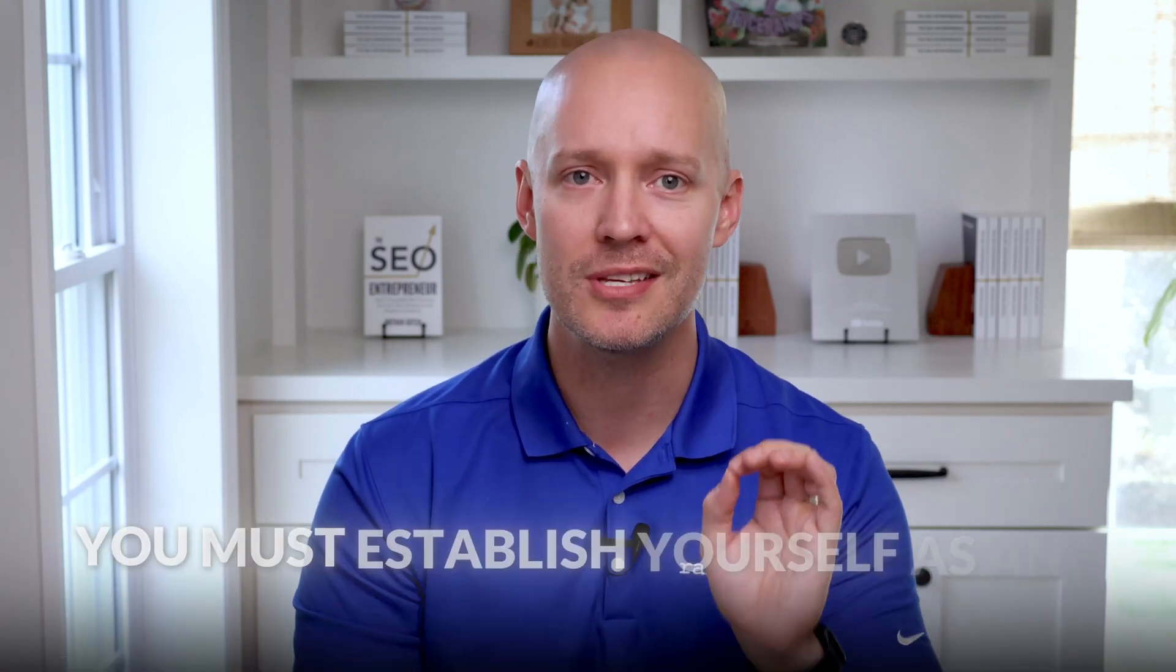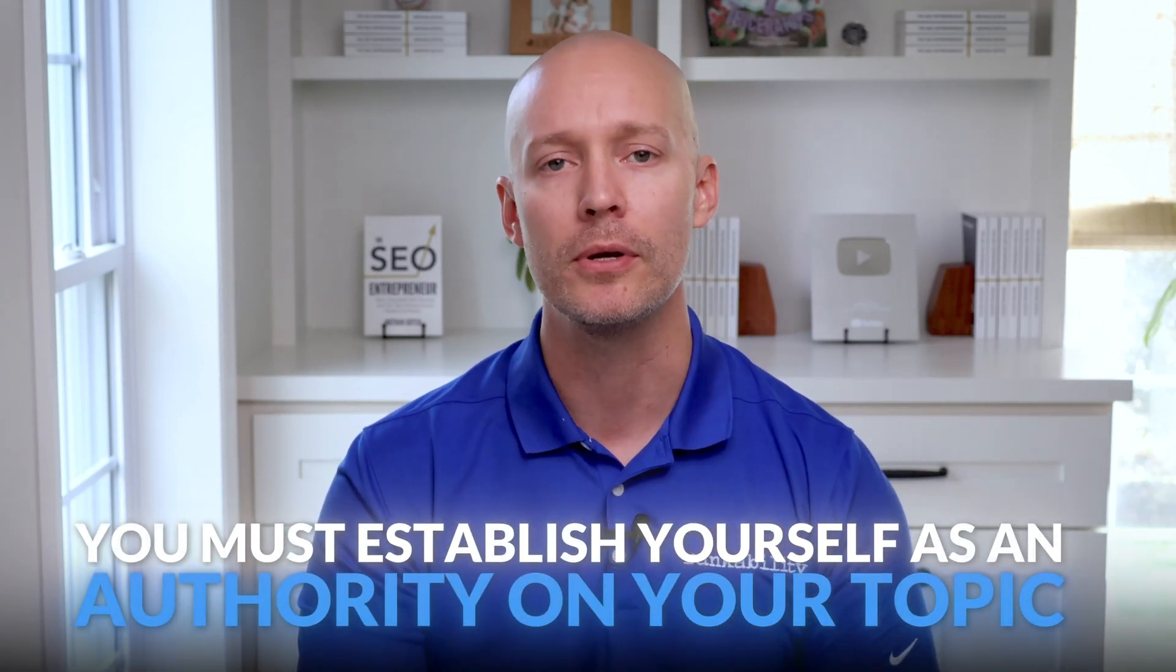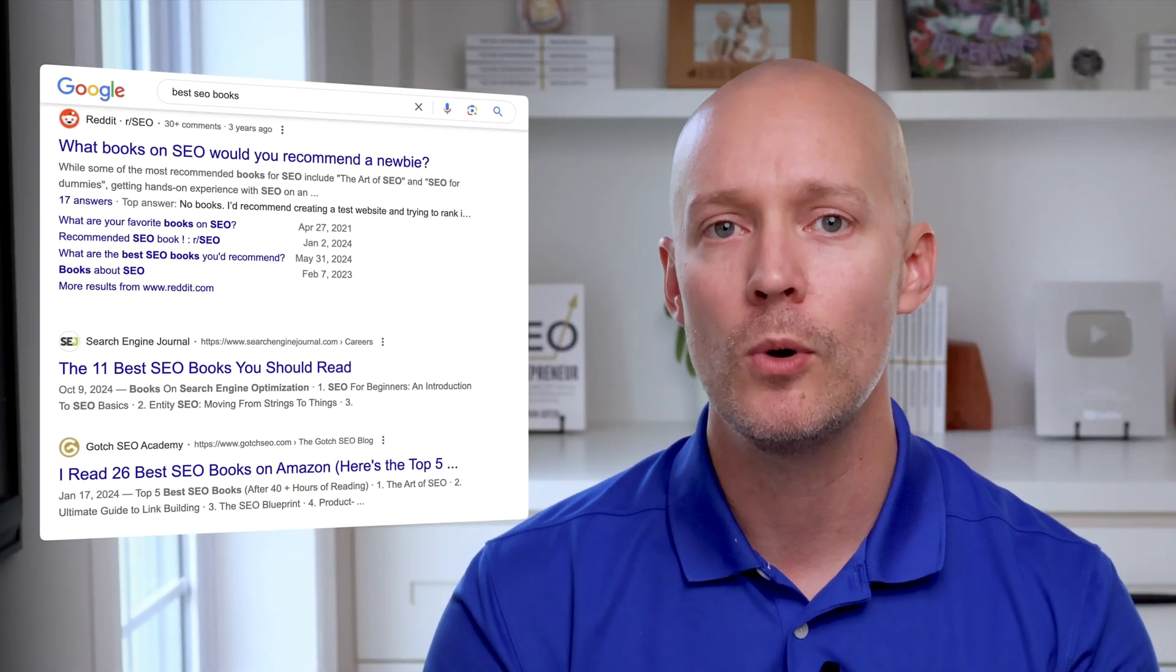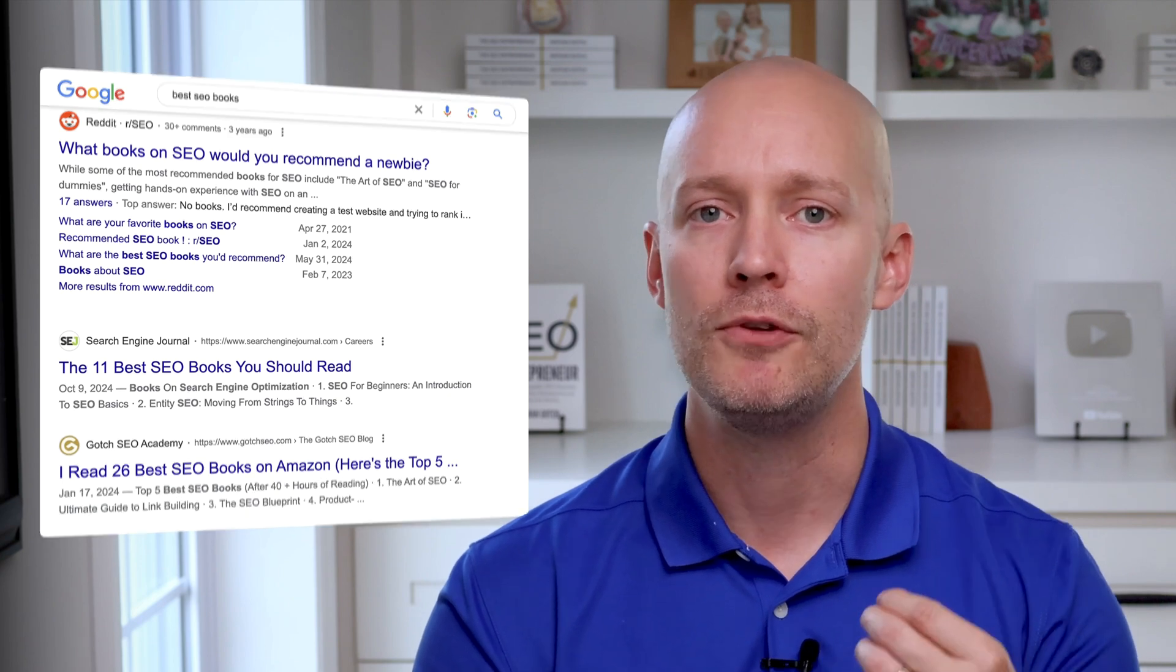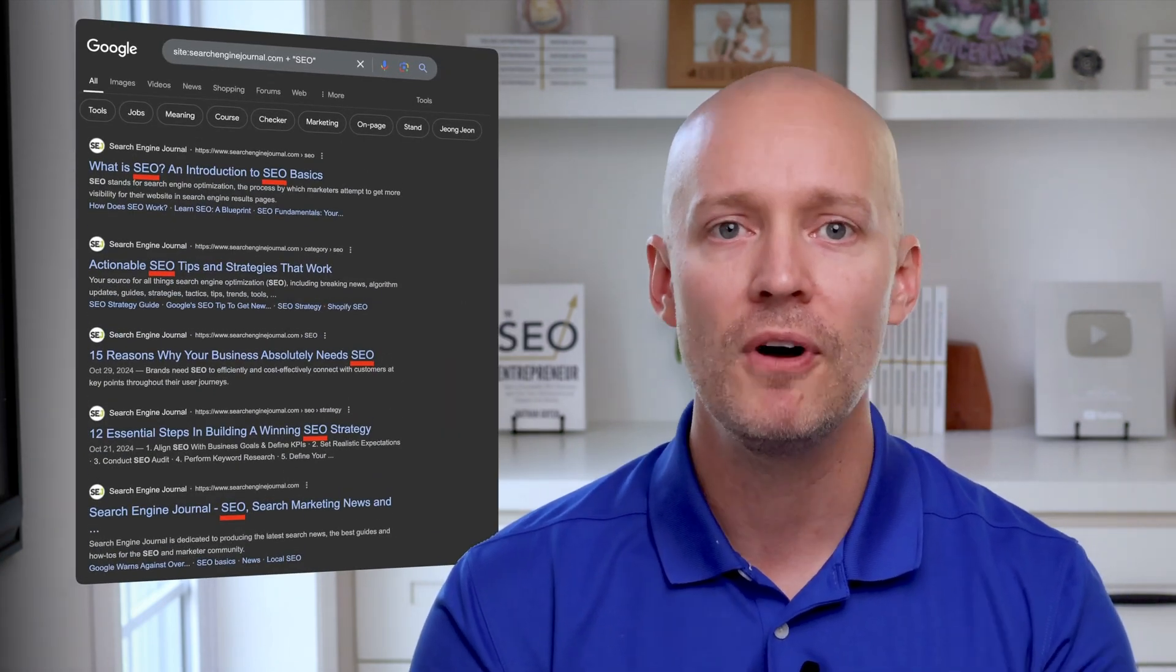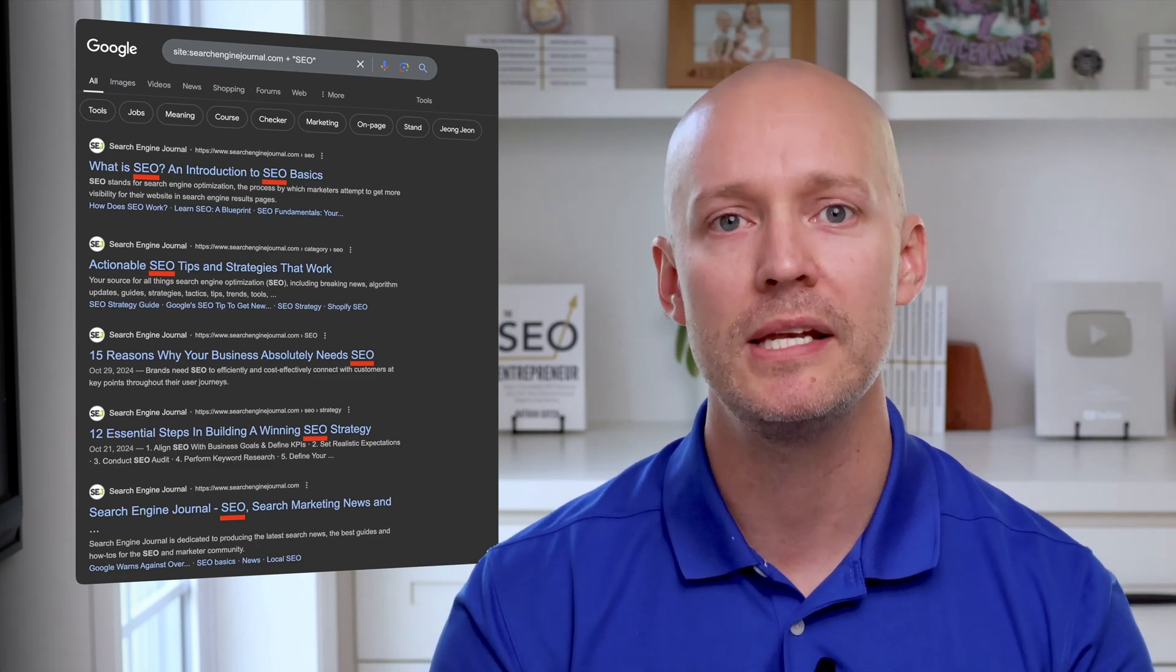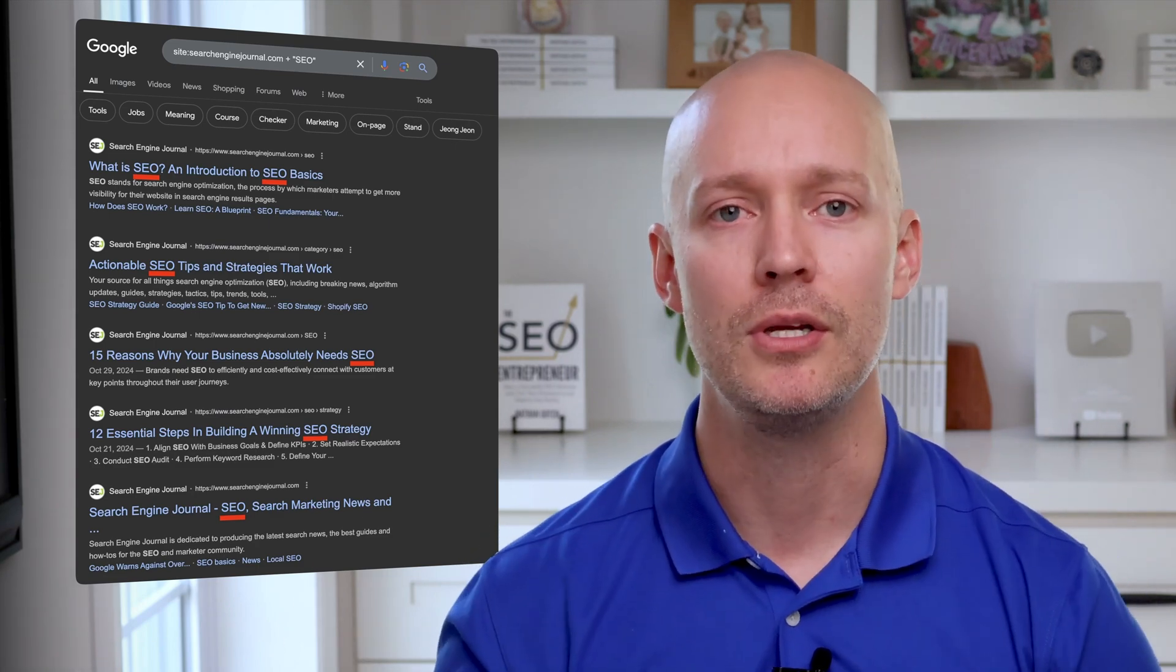And what I'm describing is 100% focused on covering just one topic to the fullest extent. But to drive maximum visibility in search GPT or other search engines, you must establish your website as an authority on your topic. For example, gotchaseo.com and searchenginejournal.com rank well for best SEO books. If you do a simple site colon search like this, you'll find that both websites have hundreds of pages related to the broader topic of SEO. Now more is not necessarily better, but you must create new assets to build topic authority.